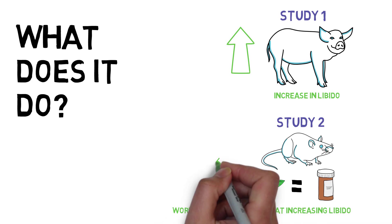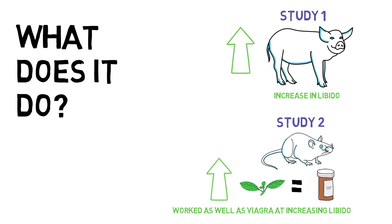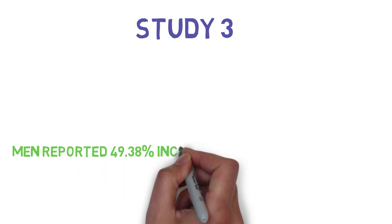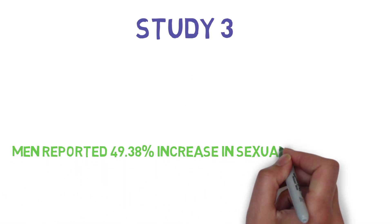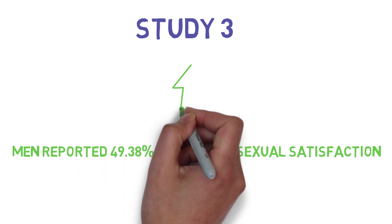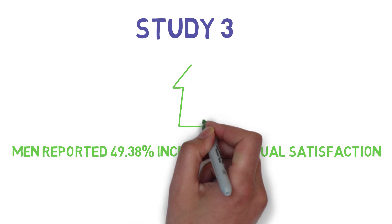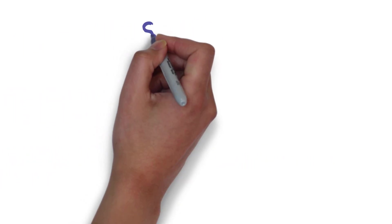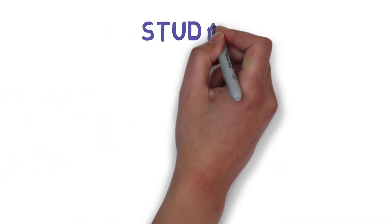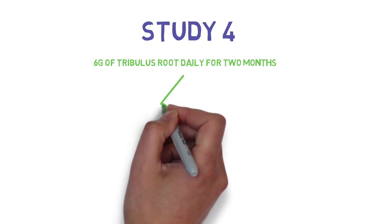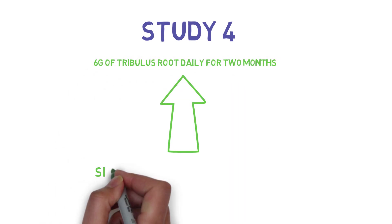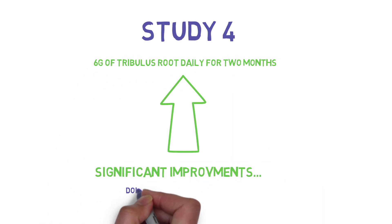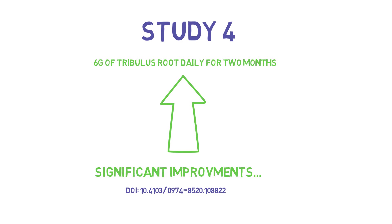What about in humans though? In a study on men with low sperm count, supplementation of 6 grams of tribulus root was associated with a significantly greater self-reported improvement in sexual health. In another study, persons with a low sperm count given 6 grams of tribulus root daily for two months saw significant improvements in, well just trust me there were improvements, you can look it up.